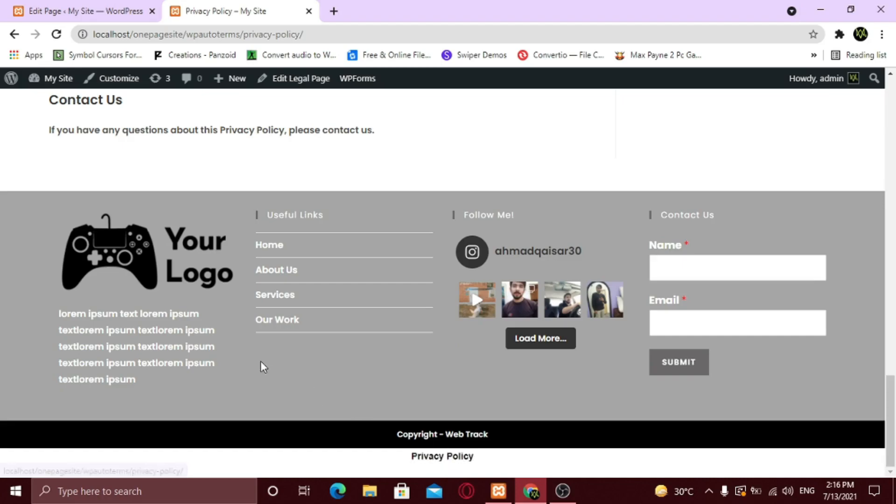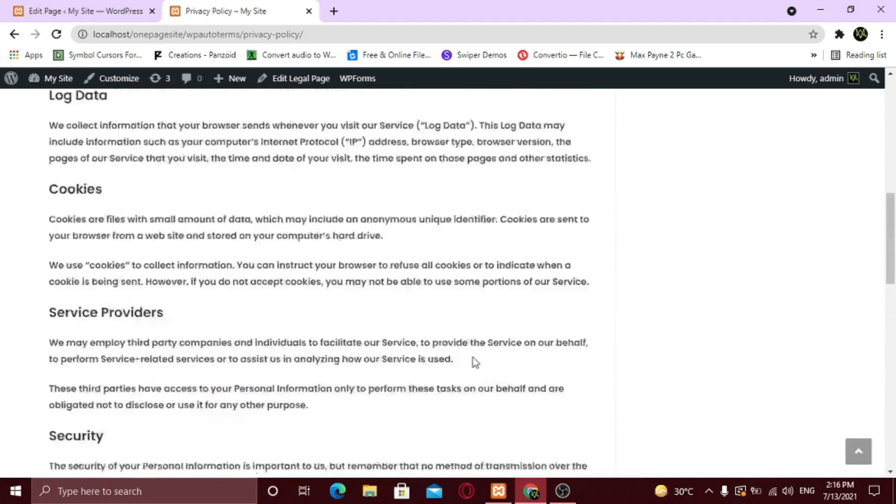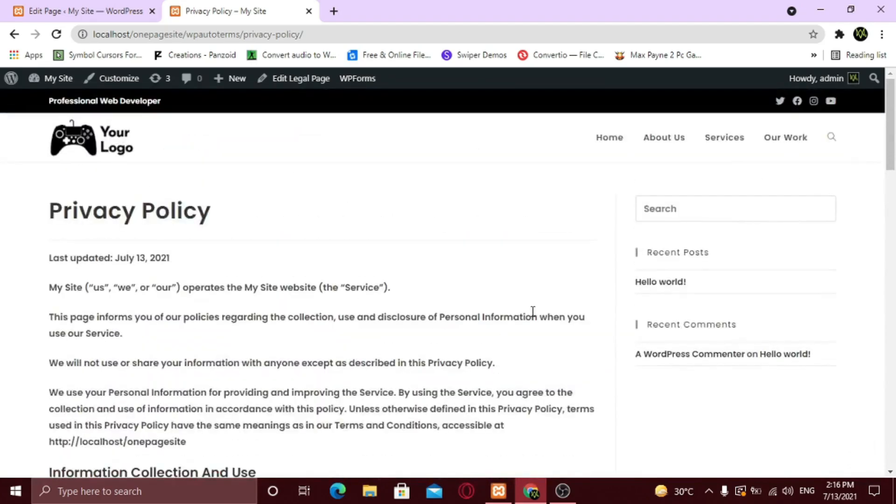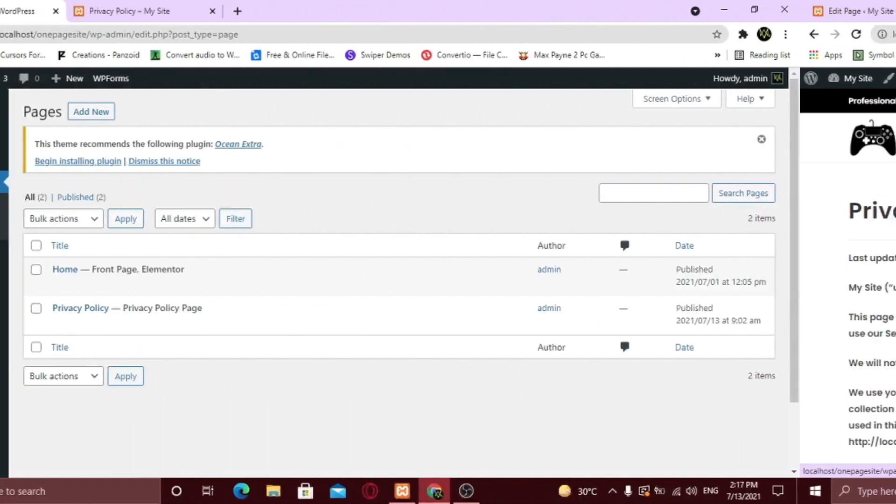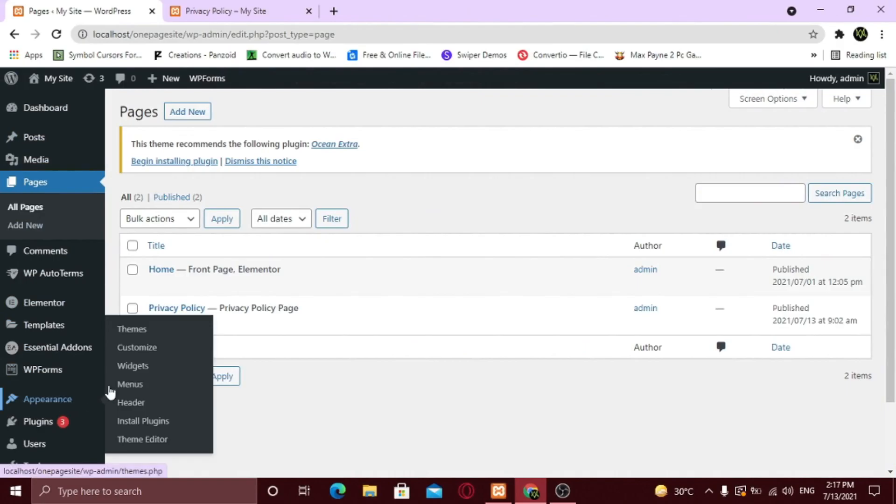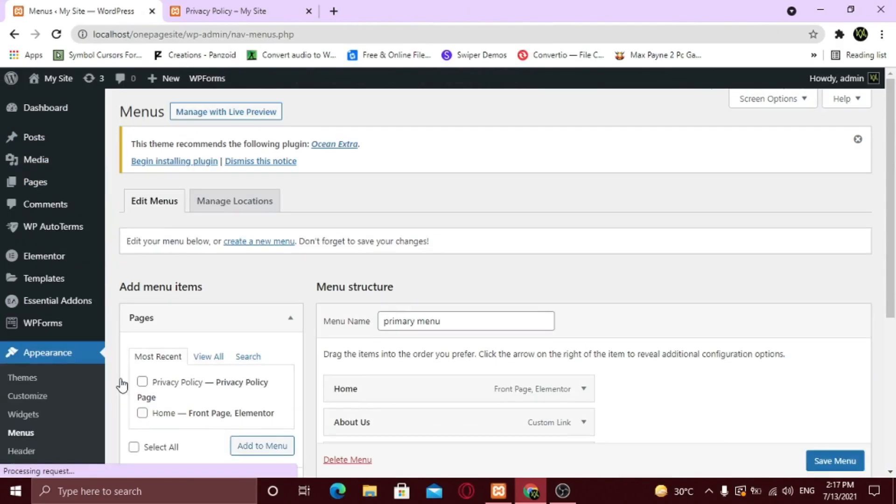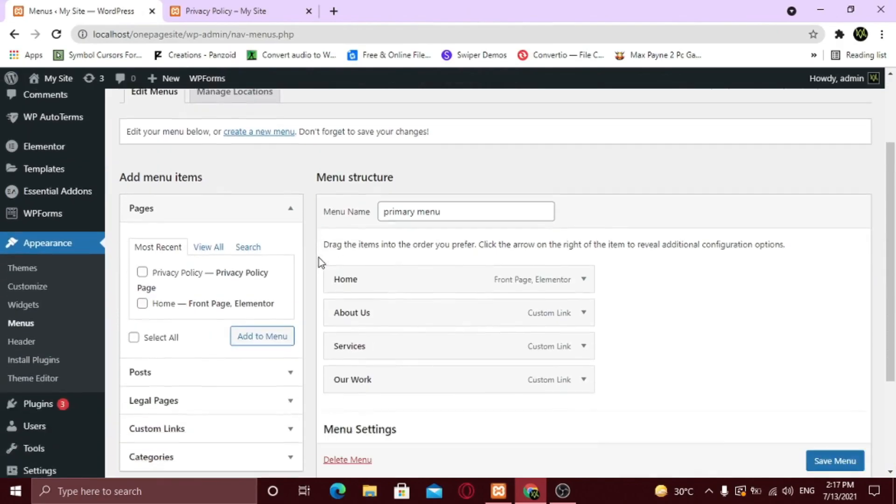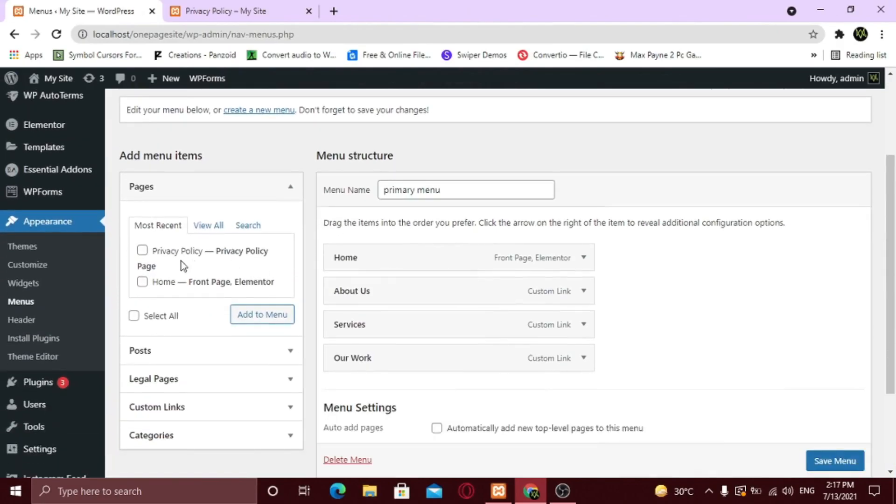Now I'm going to show you how you can make it appear on the main menu and footer widget. From your dashboard, go to Appearance and click Menus. Just add the page from the left sidebar and you're good to go.